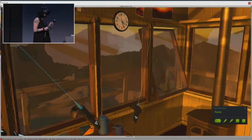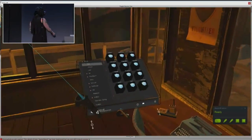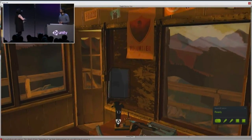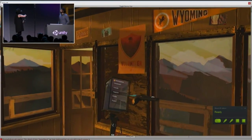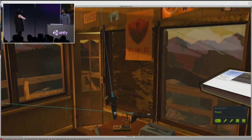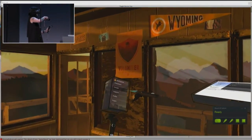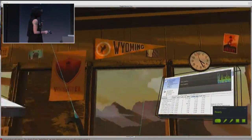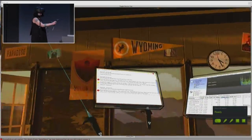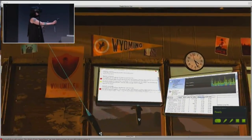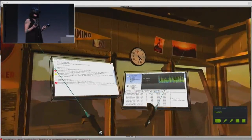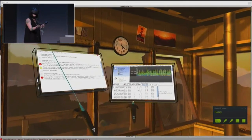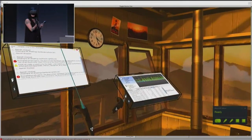We have a few more workspaces to show — the console and the profiler, which you've seen before. Everybody loves the console and the profiler in VR! These have been workspacified. You can move them, resize them, and move them all together at the same time. And if you locomote anywhere in the space, they'll just follow you around.